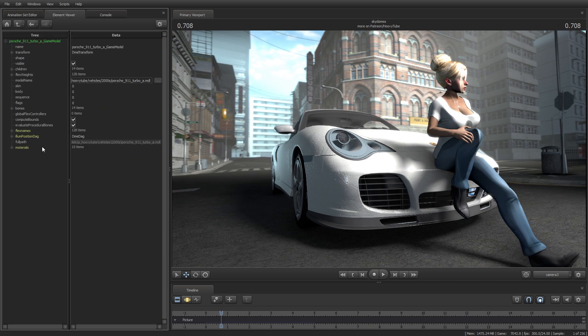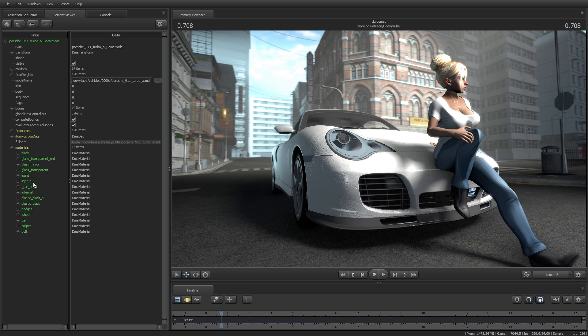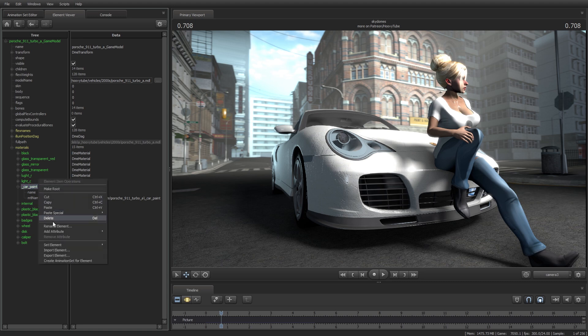At the bottom, you can access the library of all the textures that are mapped onto the model. Let's apply our first change. Right-click, Add Attribute.